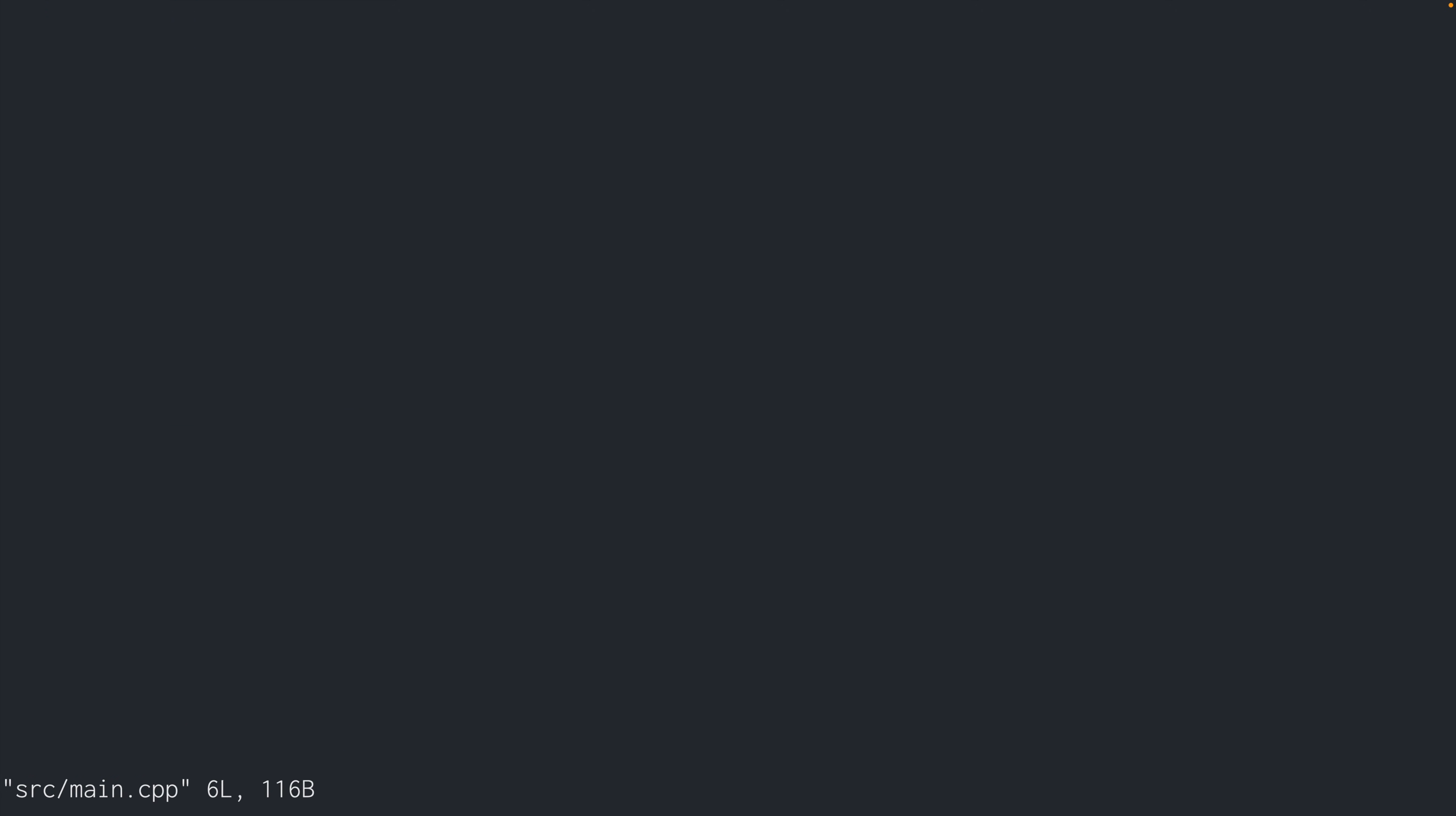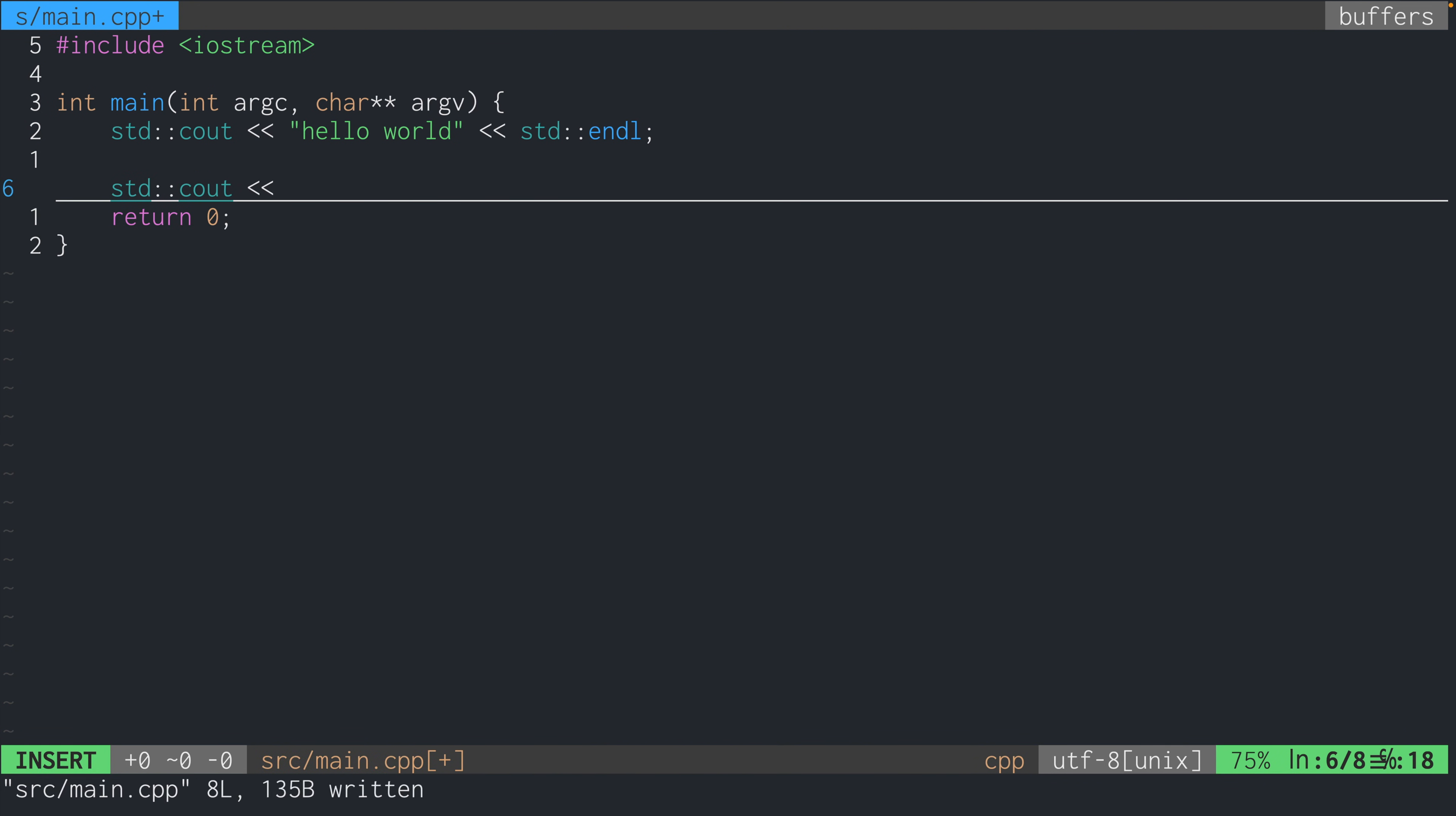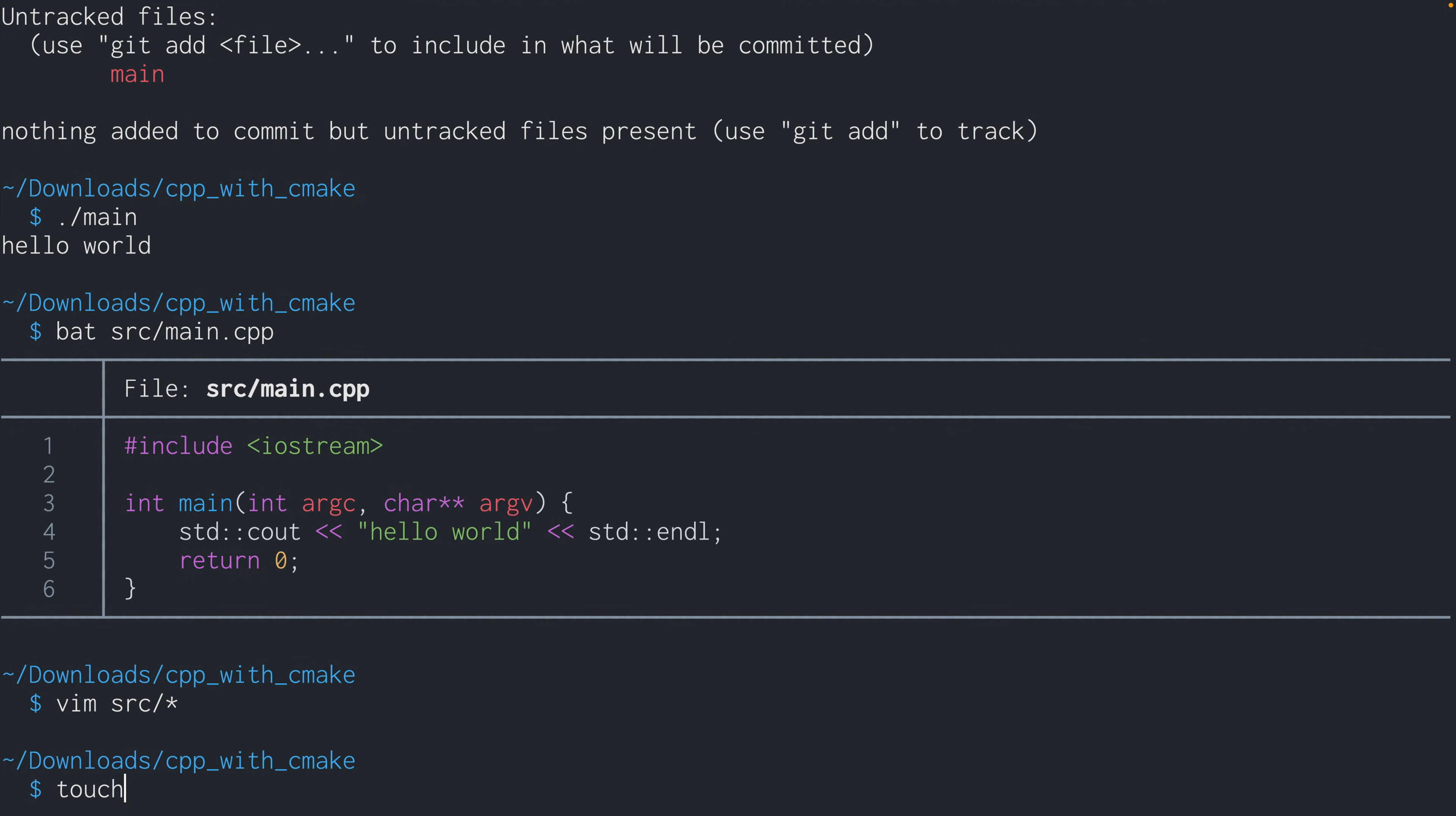So let's go to main.cpp. And let's imagine that we have a library called arithmetic, which has a static function called add that takes two integers as input and returns the sum of those two integers as another integer. So I'm just adding a print line here to make sure that when we run the code, we can verify that this worked correctly.